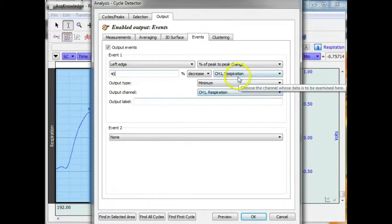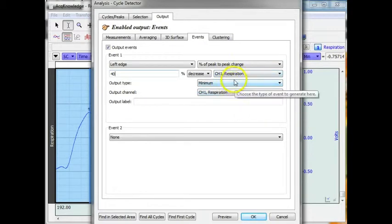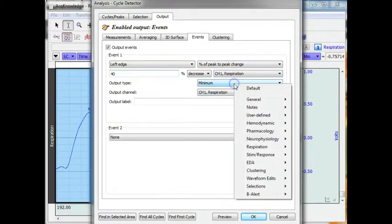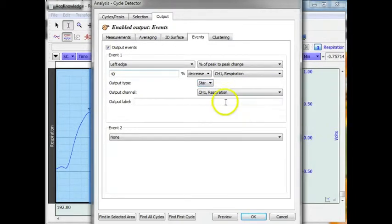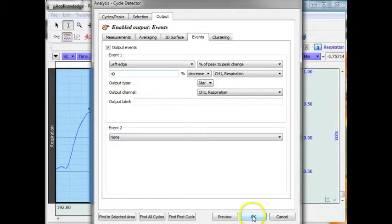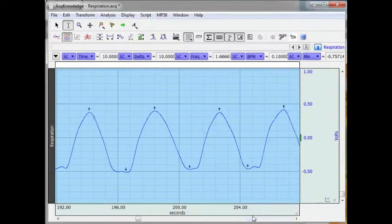And I am going to mark it with a star. I am going to mark it on the respiration signal. I am going to hit OK.